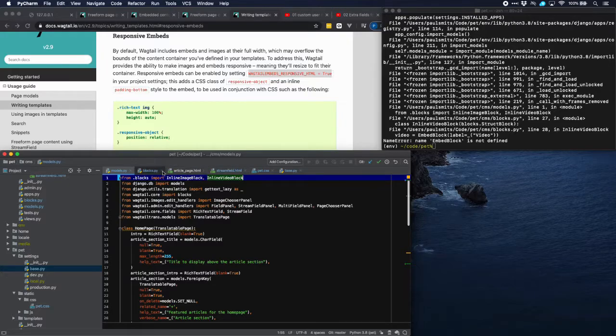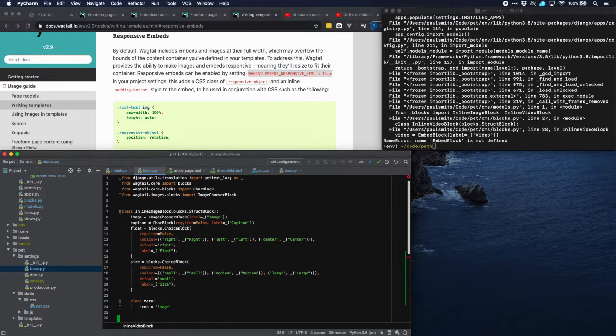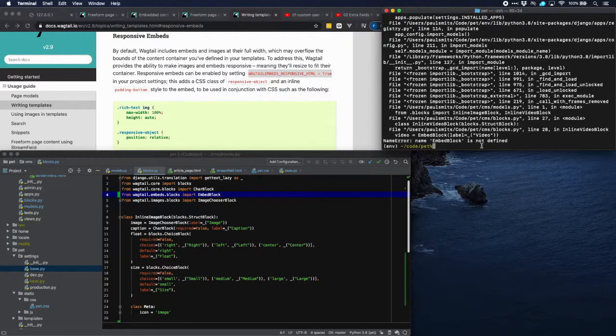Let's go back to our models and to blocks.py. And indeed we didn't import them. So let's do that. Go back and try again.